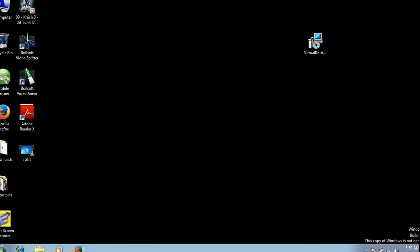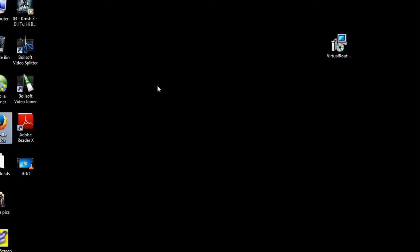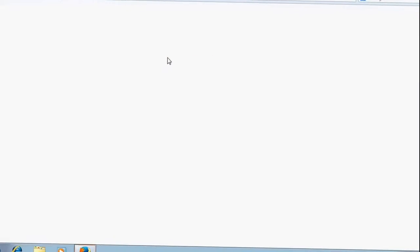You have to download a particular software called Virtual Router. Once you do that and do some settings which I would explain here, you would be able to connect.